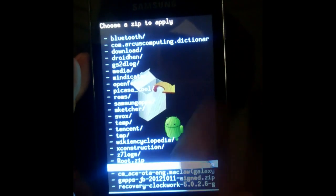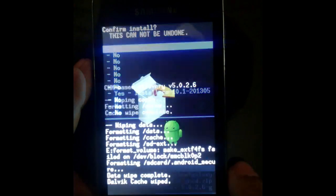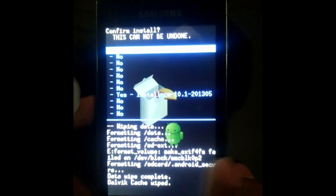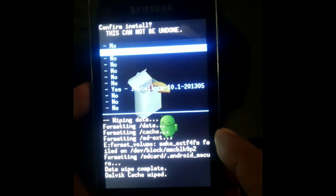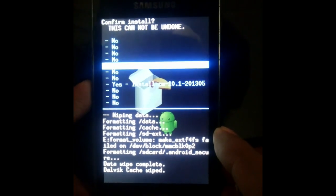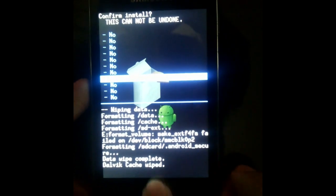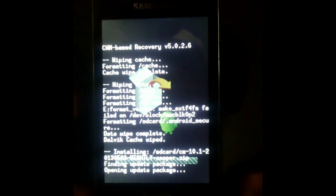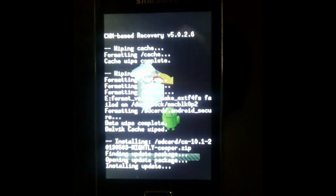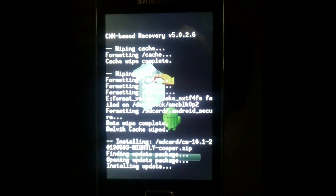Now select the CM10.1 which you have downloaded in SD card. Press the home. Now go to yes. Install this.